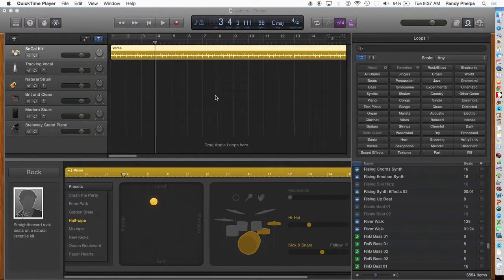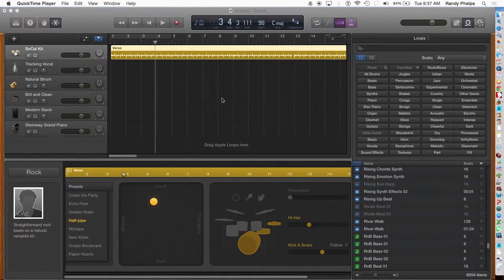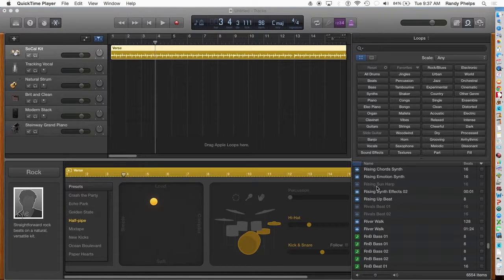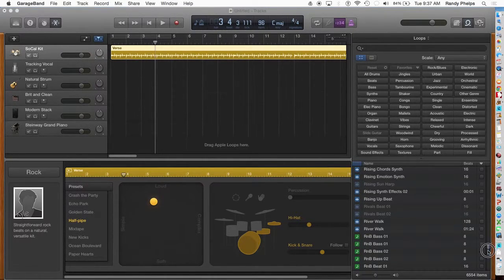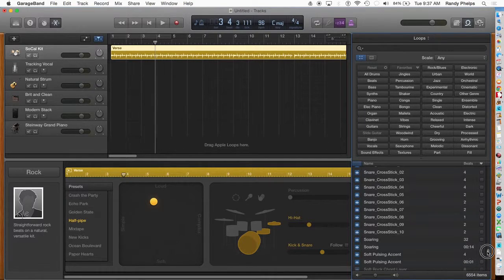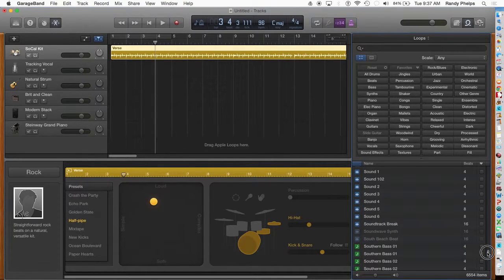When using GarageBand, you may find you have a loop that is grayed out. Grayed out means the program knows about the loop, but the loop doesn't exist on your computer.